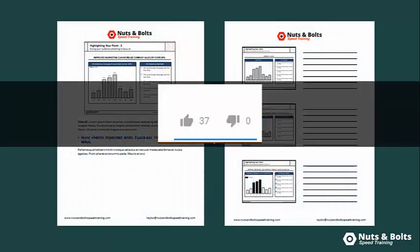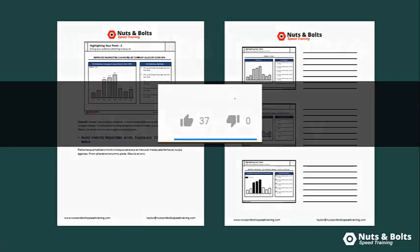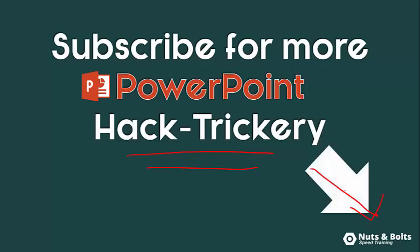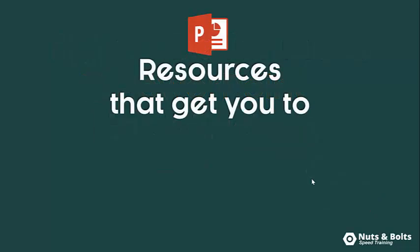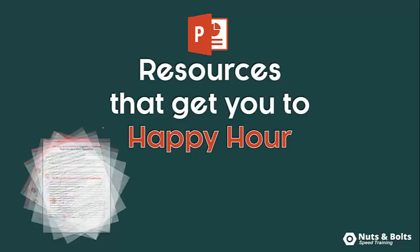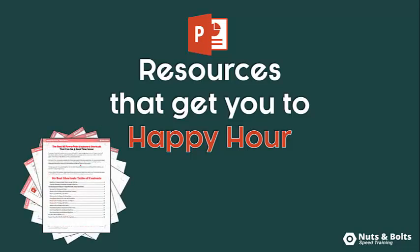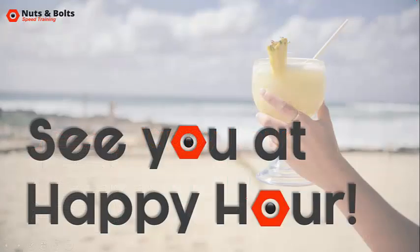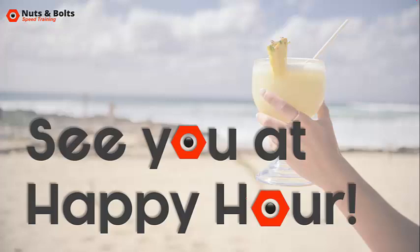And if you learned something new, please let me know by giving me a thumbs up here on YouTube as that's the only way I know what kind of content you guys want to see in the future. Now, if you're new to my channel and want to keep up to date on my PowerPoint hack trickery, so PowerPoint hacks, tips, and tricks to get you to happy hour, just look for the subscribe button down below. Or if you're just looking for PowerPoint resources to help get you to happy hour, including PDF cheat sheets of the best shortcuts, mini series, and all that jazz that can save you 40 hours, just look for the links directly beneath this video. This is Taylor from Nuts and Bolts Speed Training, and I'll see you at happy hour.